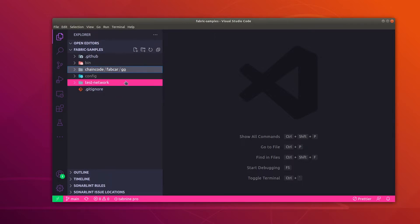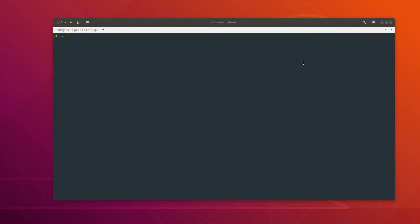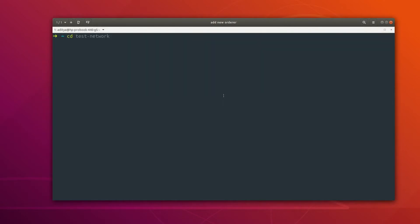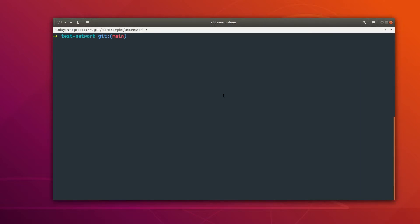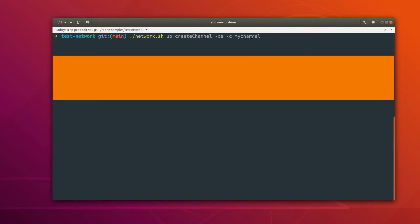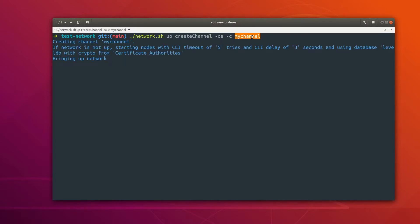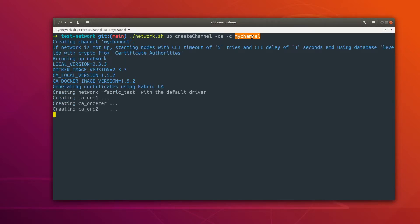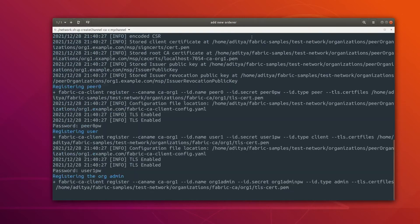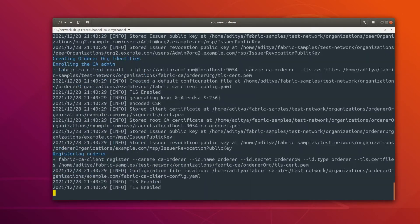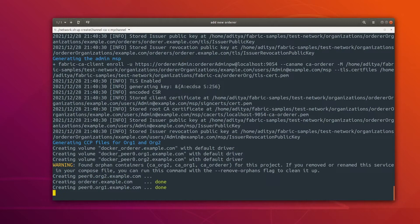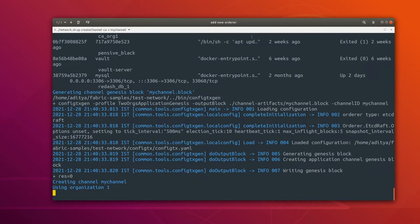Let's quickly start our test network. Let me move to the terminal and navigate to the fabric-samples test network folder. I am going to run the script which is network.sh up and then create a channel. We are going to create a channel application called mychannel. It is going to create the certificates, then create the channel, and that channel is going to be joined by the orderer and then the peers as well.